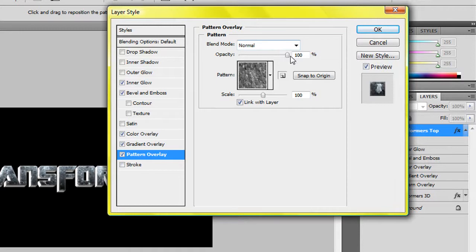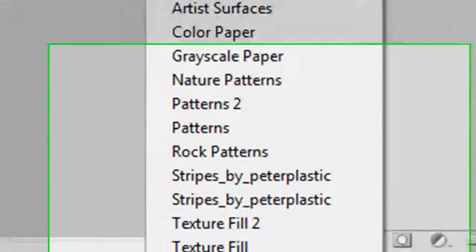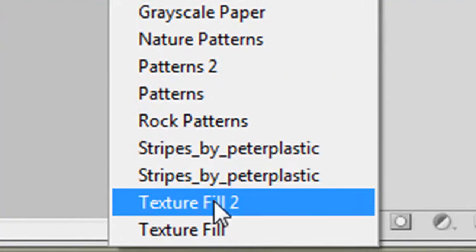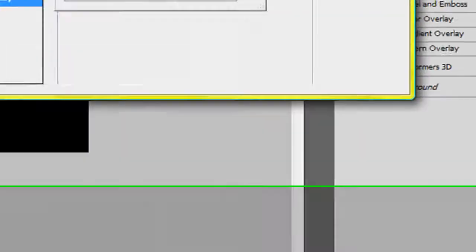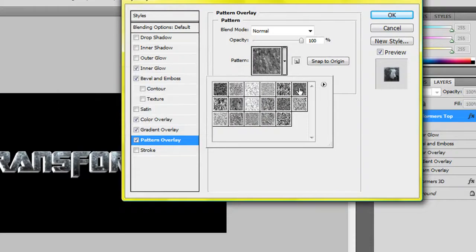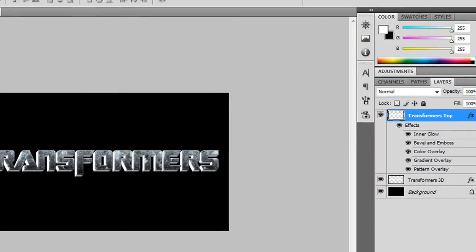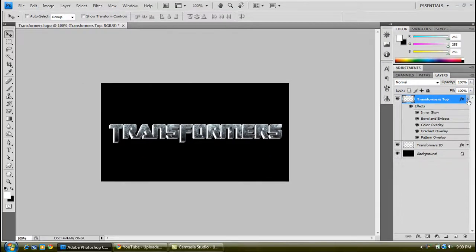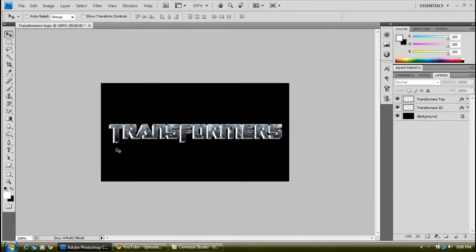And you want a pattern overlay as well. So blend mode normal, opacity 100%, and to get this pattern, it's the dropdown arrow and this one as well. Click on the text effects here. When this box comes up, that's OK. And it's this one, top right, click on that one. OK for that layer style then.